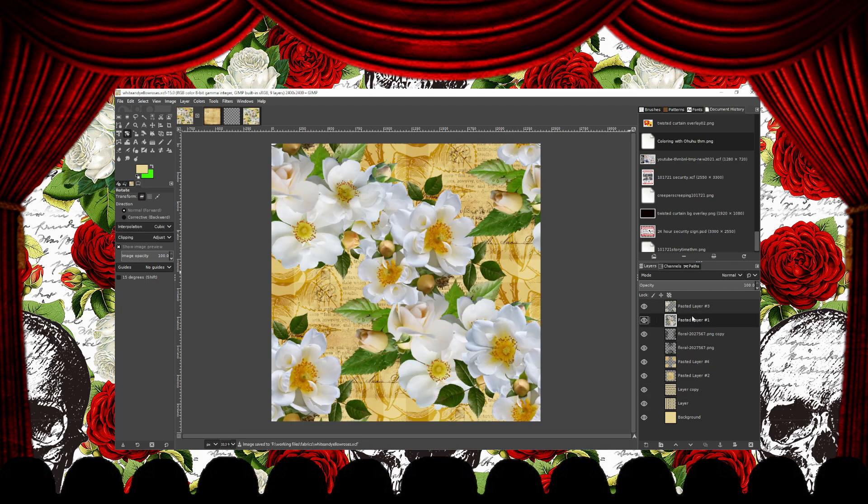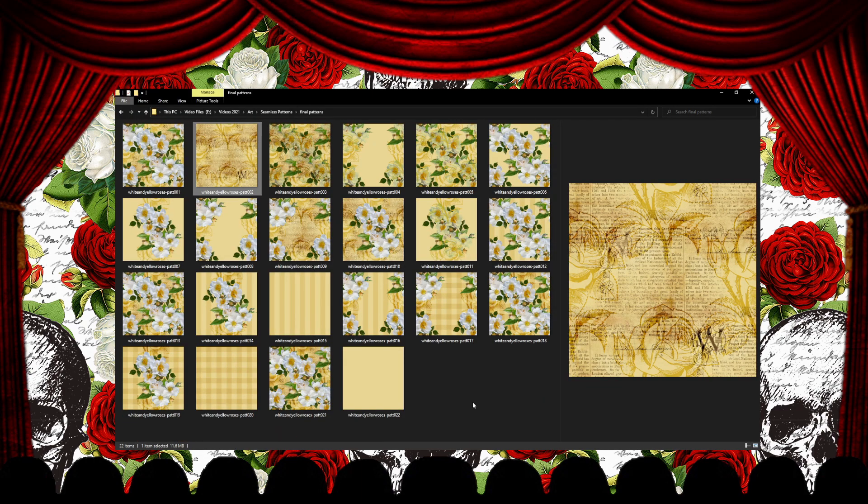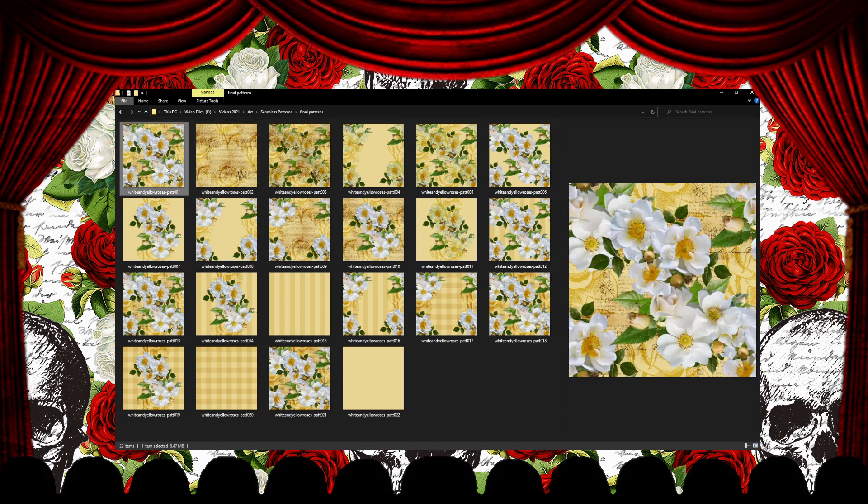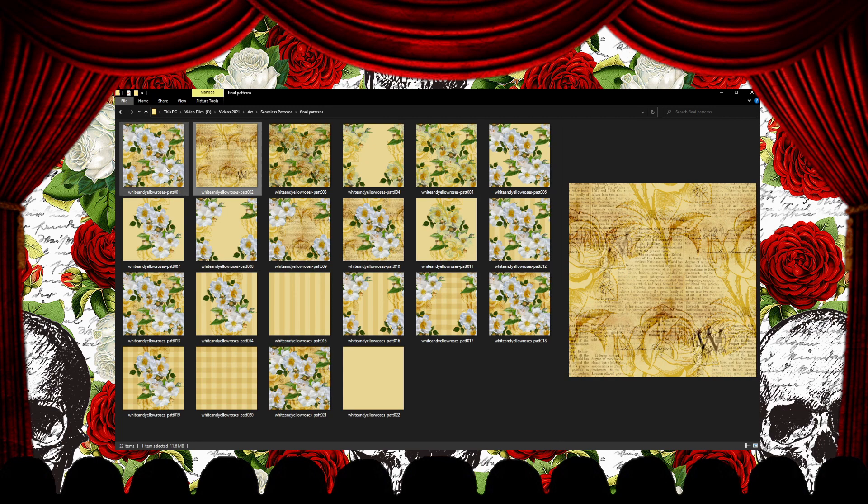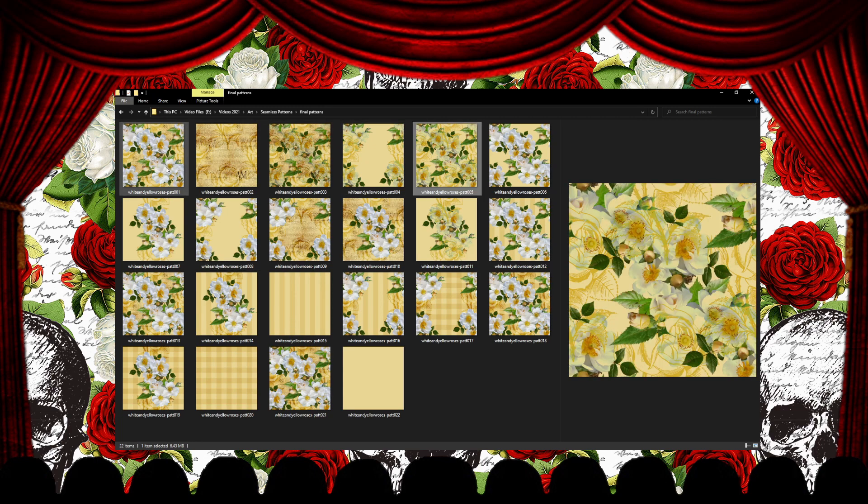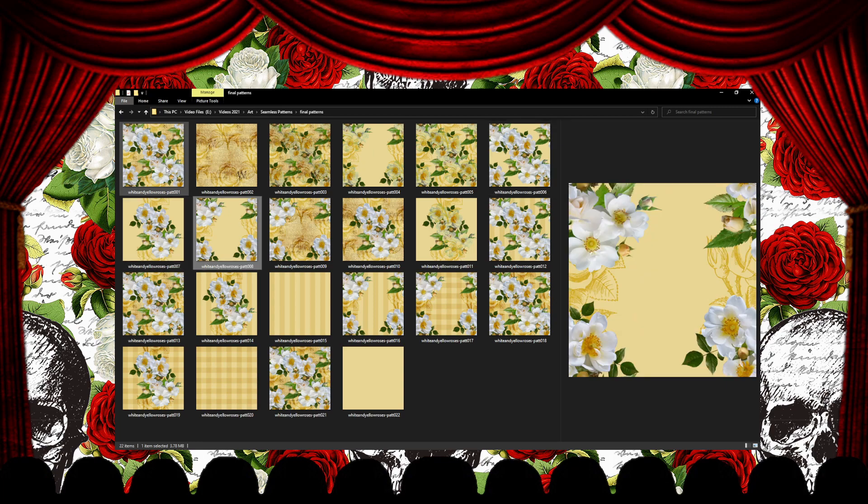Now all I have to do is upload them to Spoonflower and get them ready to sell. I made the files RGB, and they'll probably not print as vibrant as they appear on screen, because printers only print in CMYK.